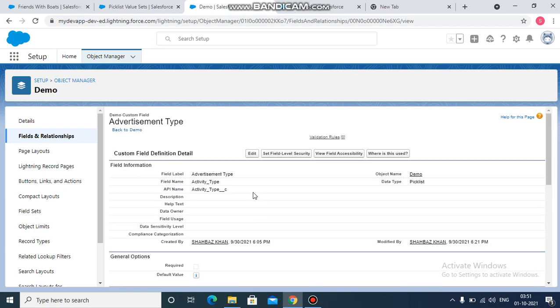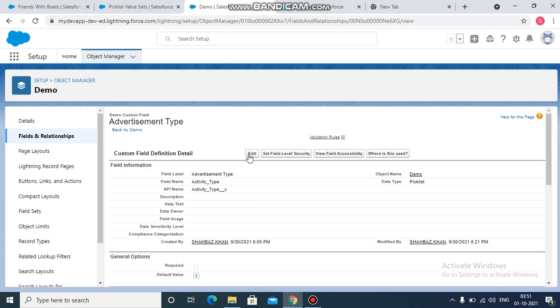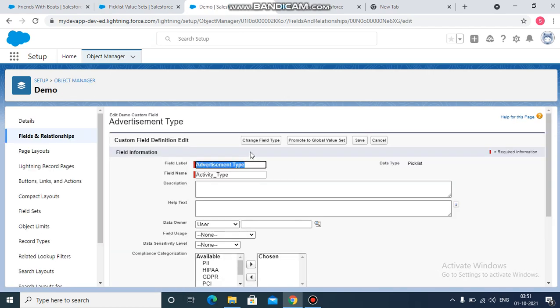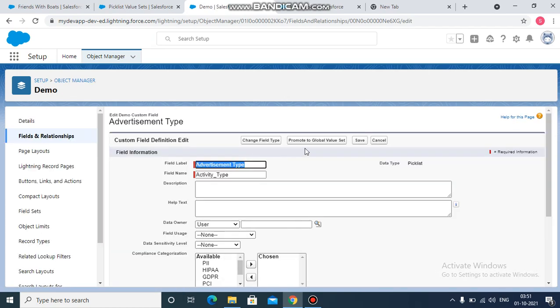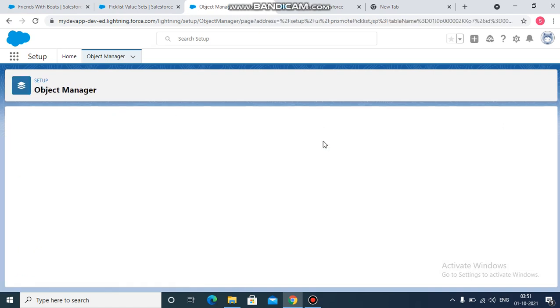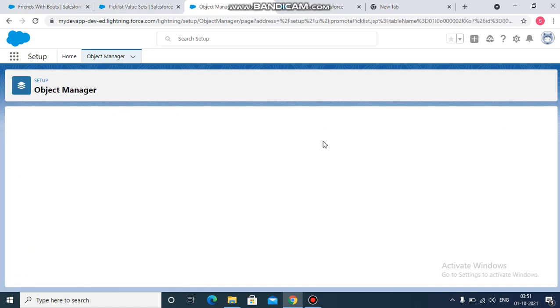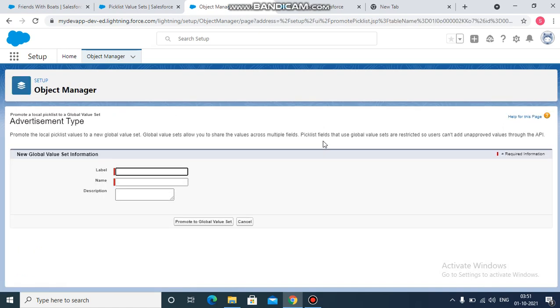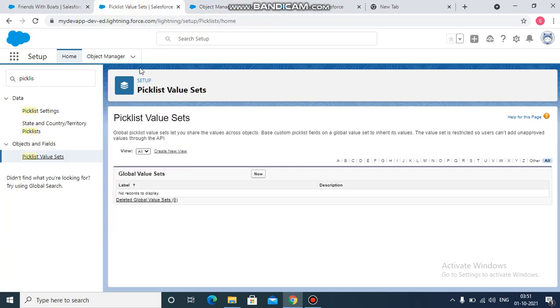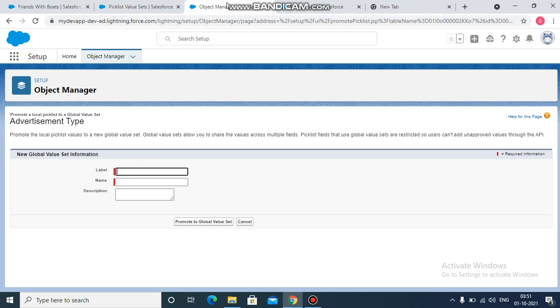then again you have to click on edit. This time you will see that promote to global value set is now enabled. You just need to click on this button. So now we are creating a global value set, just the one which I showed you over here. We are creating it directly from here.